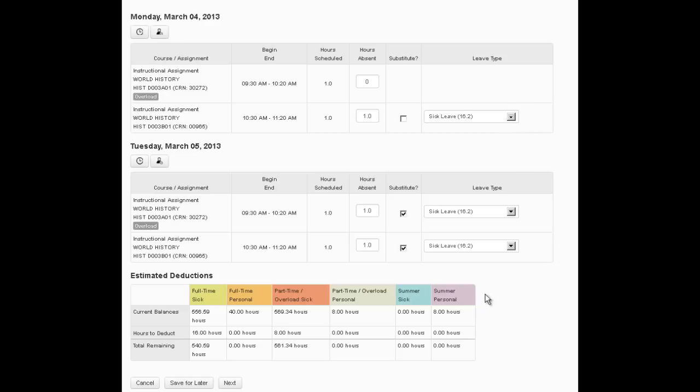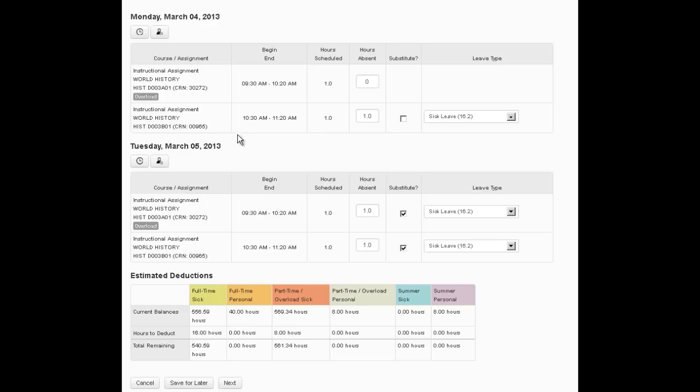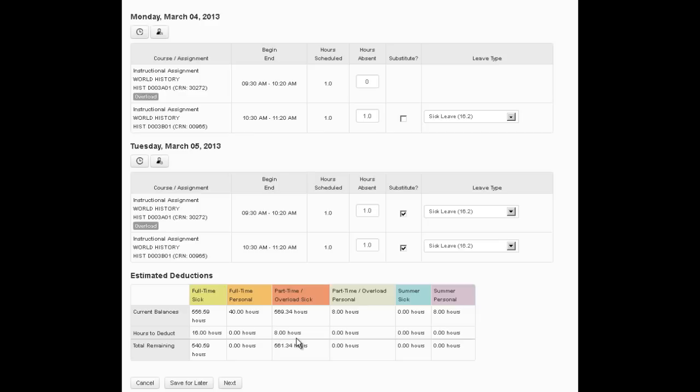You'll see down at the bottom under the estimated deductions that for full-time sick, he has been docked 16 hours. And in that case, that's because he has one regular load class which counts as 100% of an eight-hour day. So he missed it on both days and that's 16 hours. Now the overload class on the first day, he didn't miss it. On the second day, he missed the overload class which again is 100% of an eight-hour day and he was docked the eight-hour overload sick time.